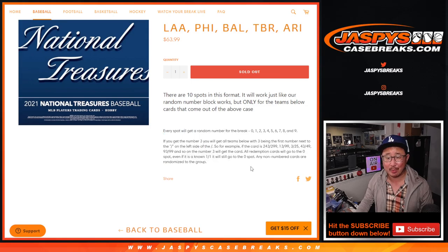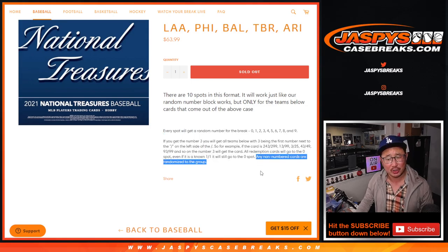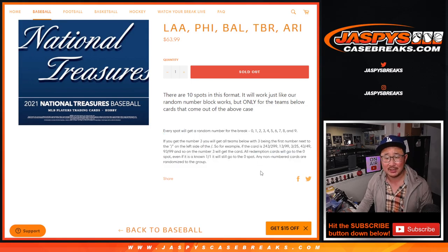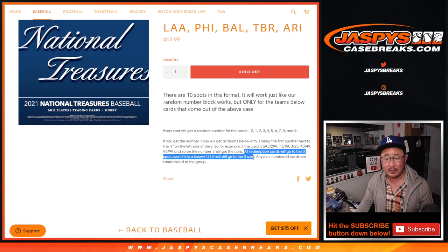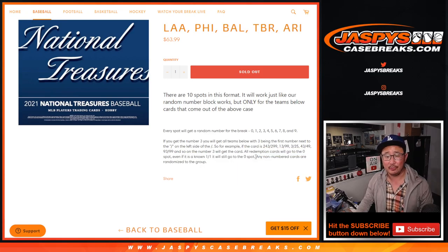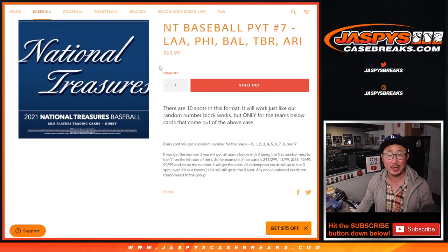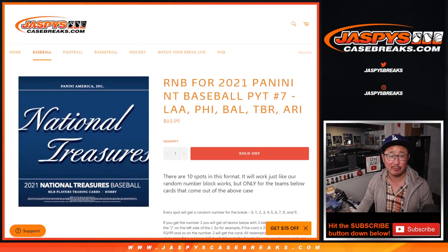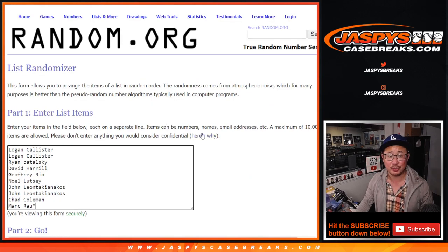Works just like a number block break. I think all the cards are numbered, so maybe that doesn't apply, but that applies though. Zero gets any and all redemptions including one of one redemptions. One will still get live one of ones. Big thanks to this group for making this happen.